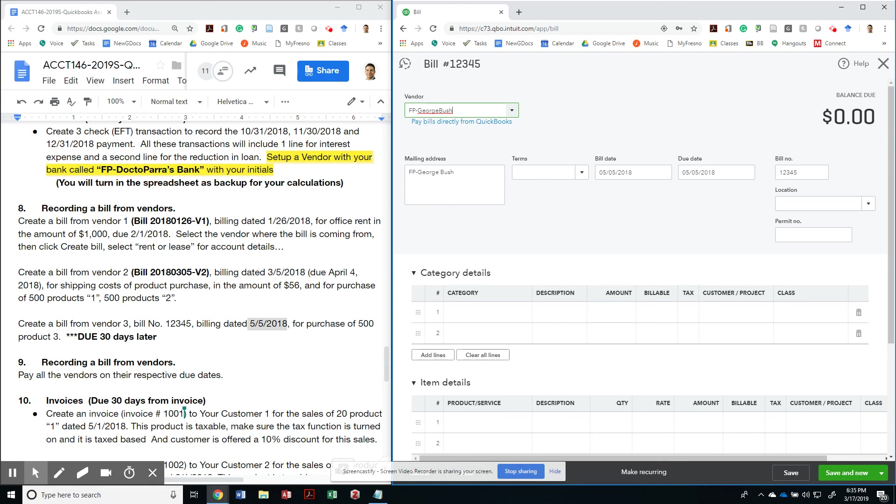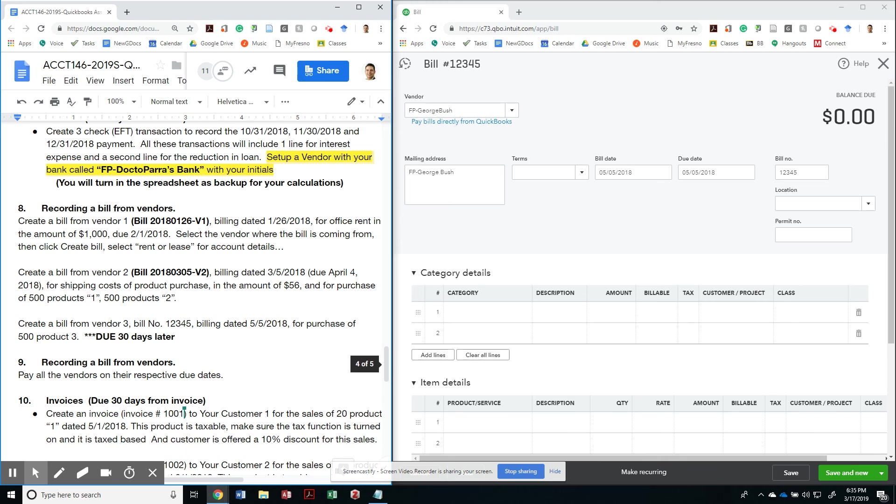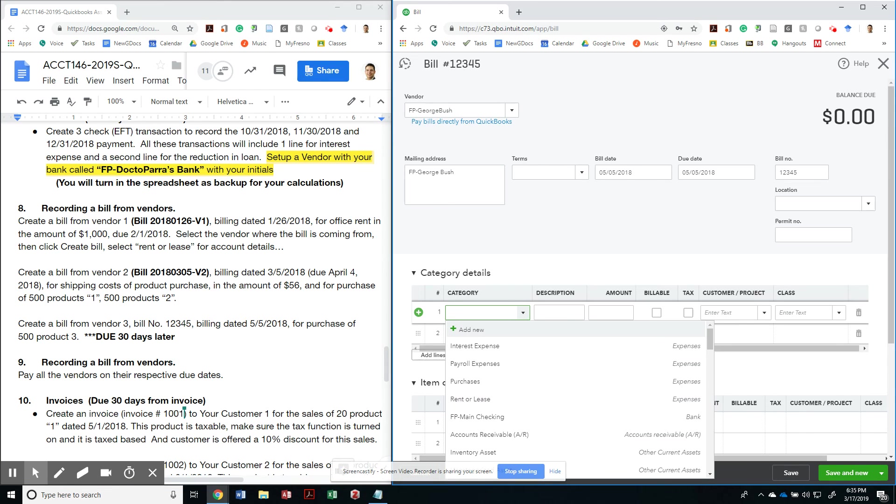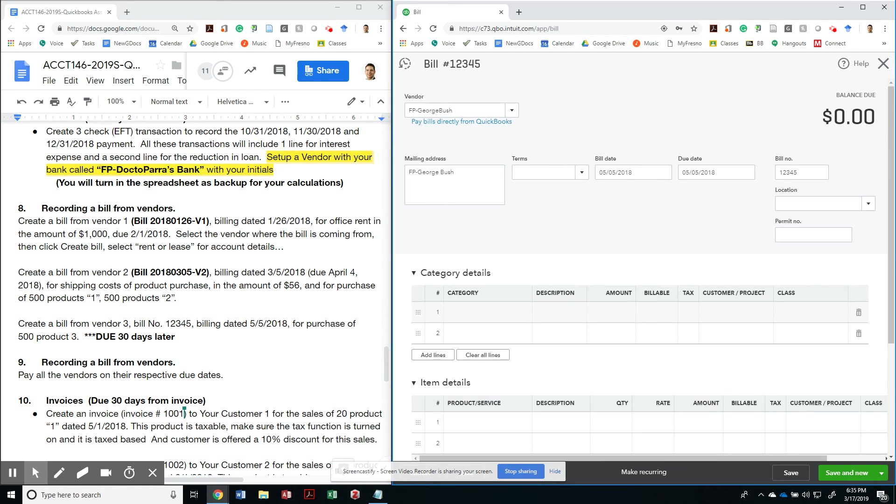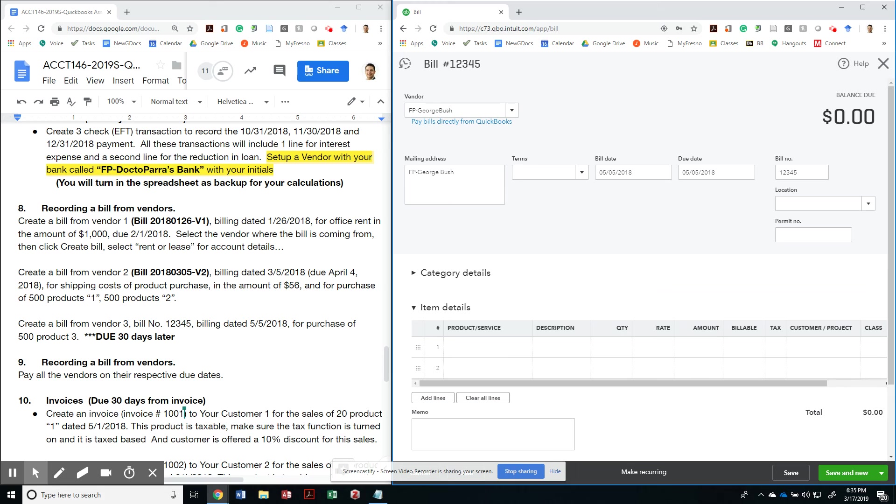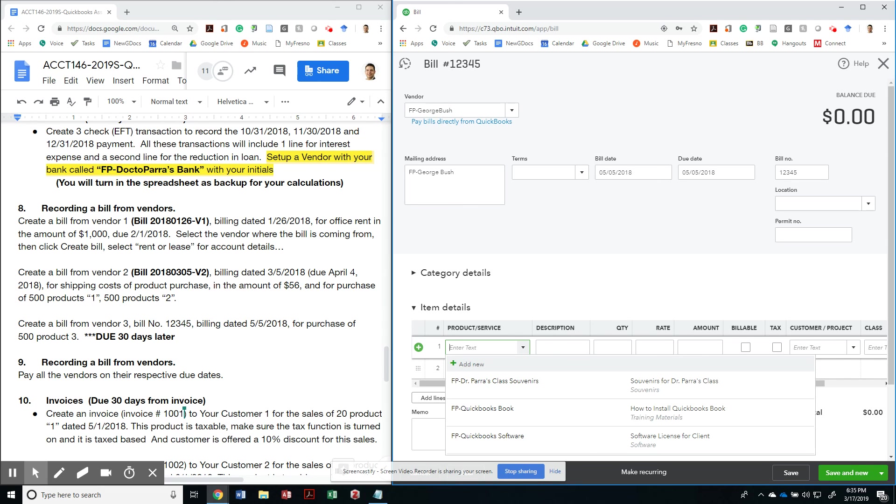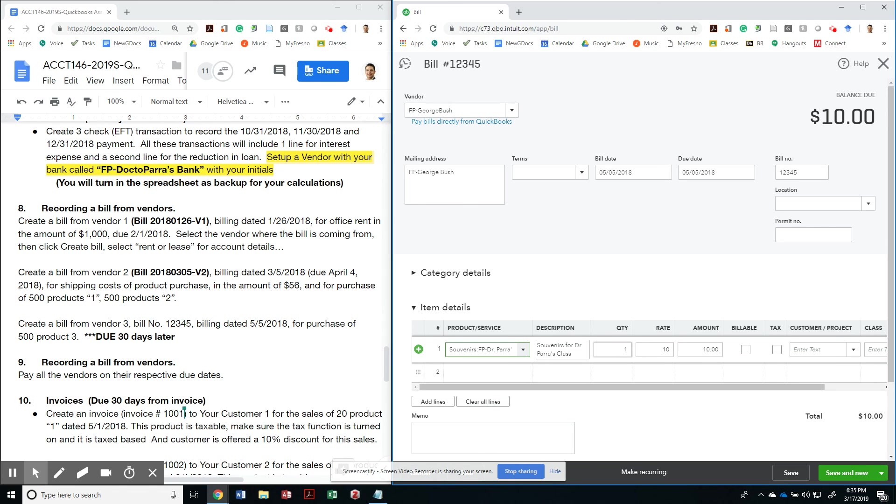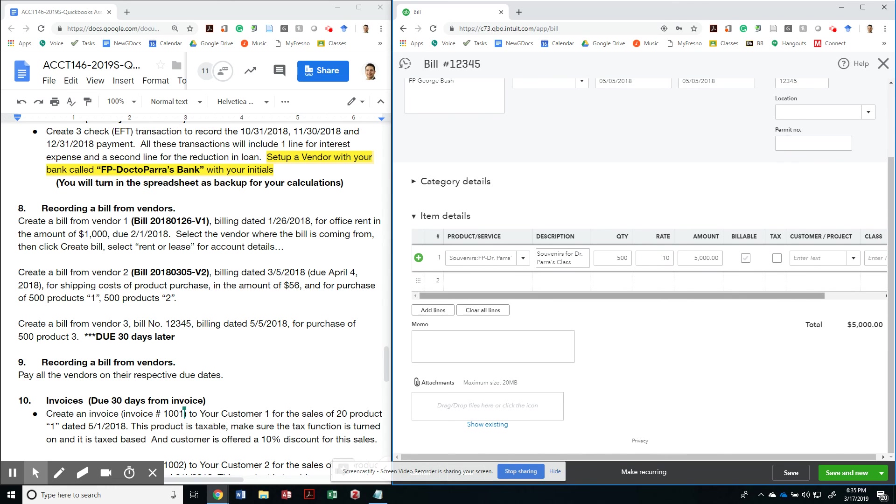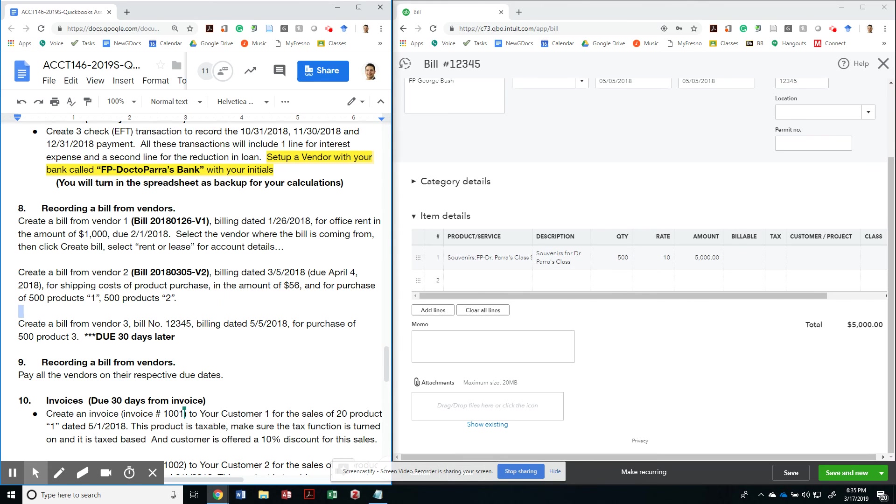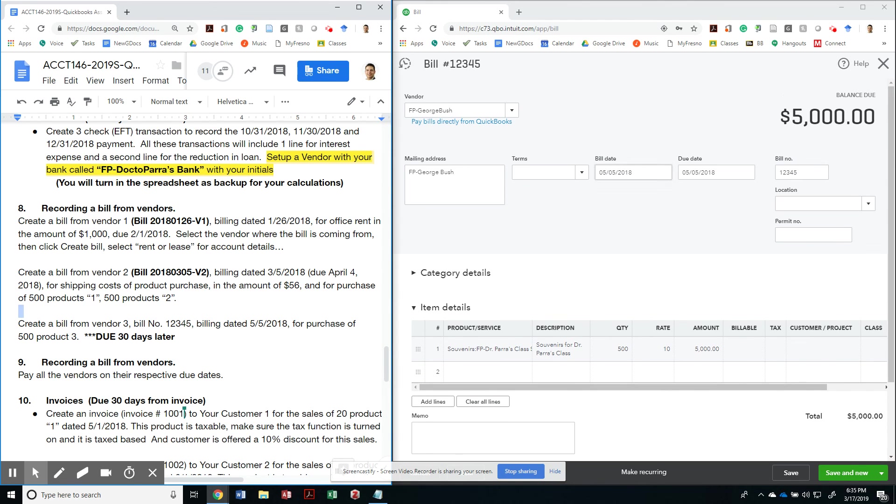Category is for 500 products of product number three. So this would be my souvenirs. So category is not the right expense. I got to put this on my item details. So if you don't have this item details, you have to go back to your company settings to activate the inventory items. So under expenses, you have to activate track products and services. So in this case, that would be my souvenirs. And I'm going to do 500 at $10.